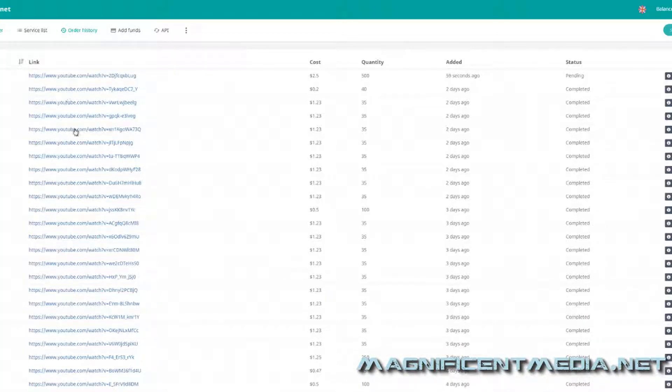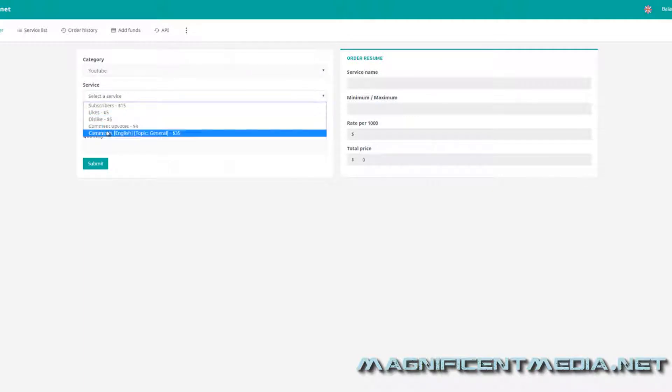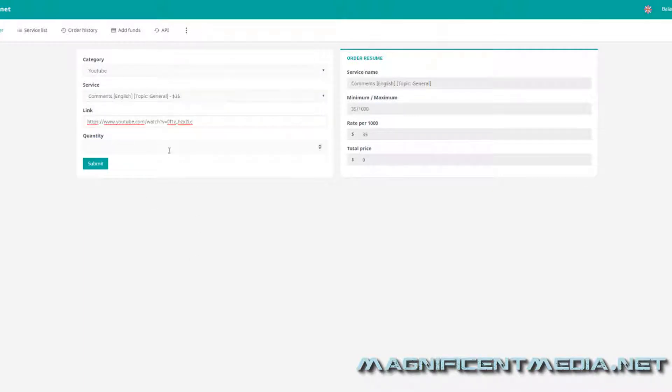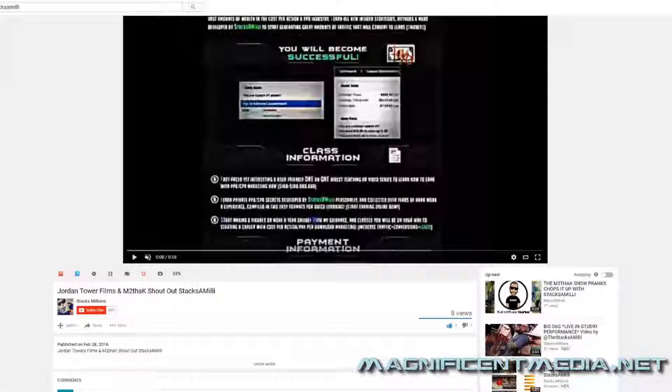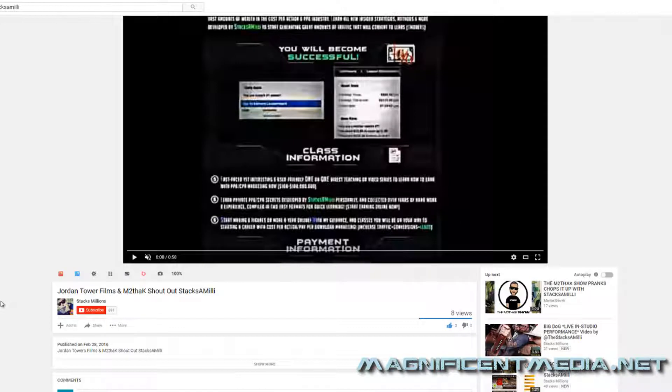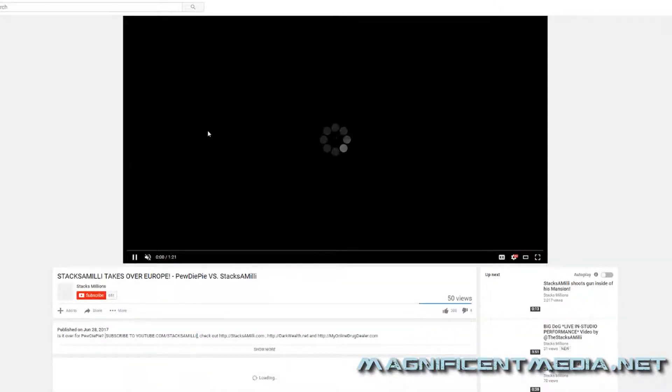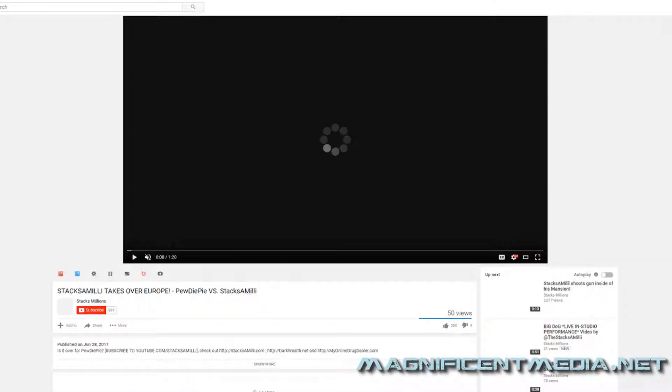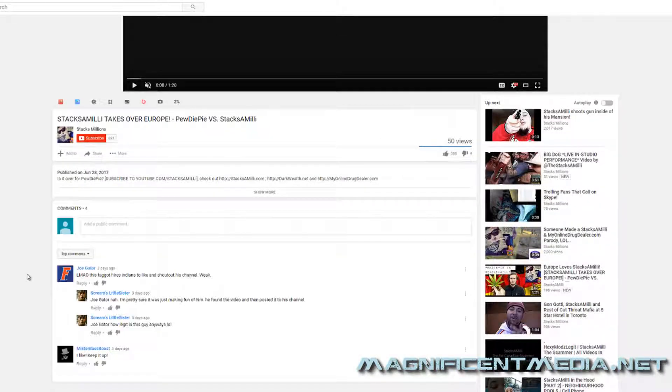As those likes are coming in, I'm actually going to demonstrate the comments also. So then you come over here to new order, we'll go back to YouTube, we'll come over here to comments. And we'll put in 35 comments, and that's going to cost $1.23. But like I said, it's worth it because it's going to boost your video and everything to the very top of the search rankings on YouTube. It's going to rank your video on YouTube so that you start to get all those real views.